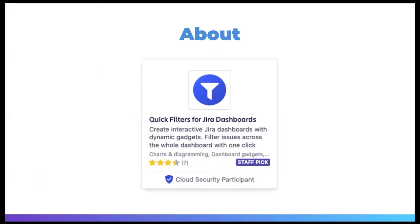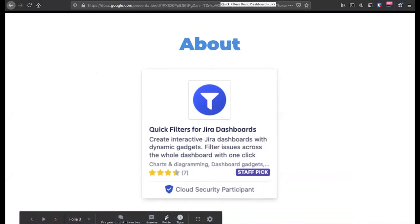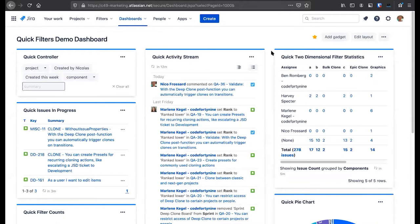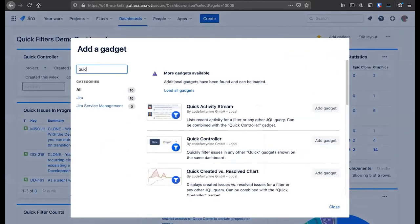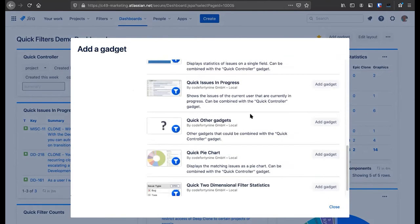Let me introduce Quick Filters for JIRA Dashboards — that's the app I will be using for the demonstration today, and it introduces the Quick Activity Stream. Quick Filters is a collection of gadgets for JIRA dashboards. The dashboard you see right now is made entirely with Quick Filters gadgets. We have the Quick Activity Stream, which I will be demonstrating today, but we also have created versus resolved, filter counts, and more.